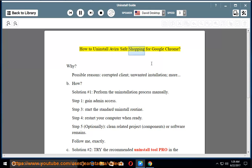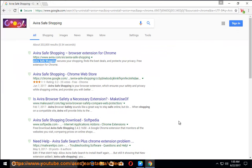How to uninstall Avira Safe Shopping for Google Chrome. Why? Possible reasons: corrupted client, unwanted installation, and more.